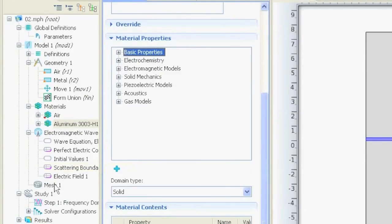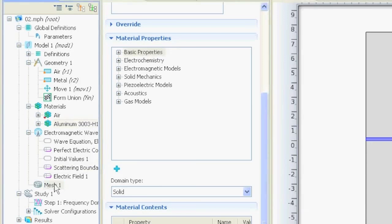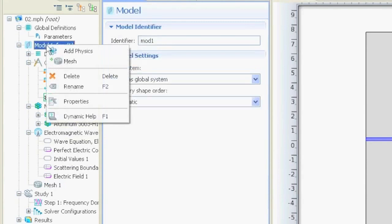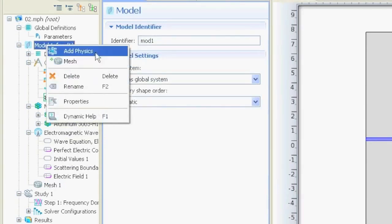If you want to mesh your geometry you just go on the mesh node. If it doesn't exist or if you deleted it then you would just go to model, right click it and add mesh over here. Like this you can also add physics if you forgot to define some physics.